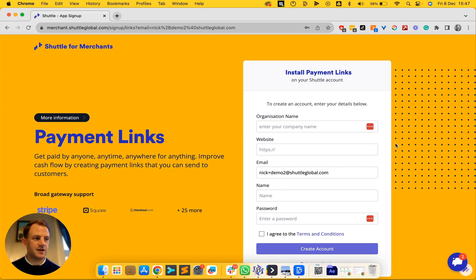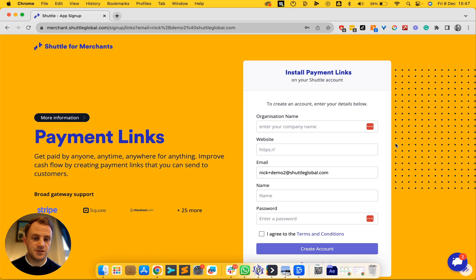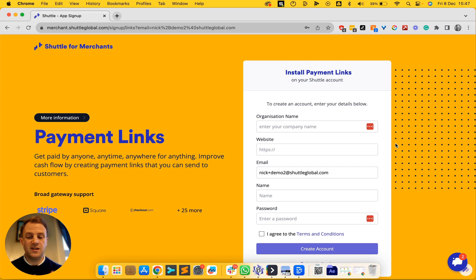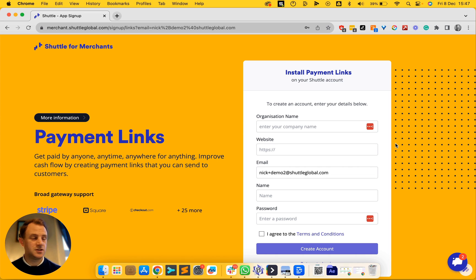For example, you could create a payment link for a service that you just rendered or a product that you want to sell. You can take that link and put it in an email, in an SMS or WhatsApp message, or on an invoice.